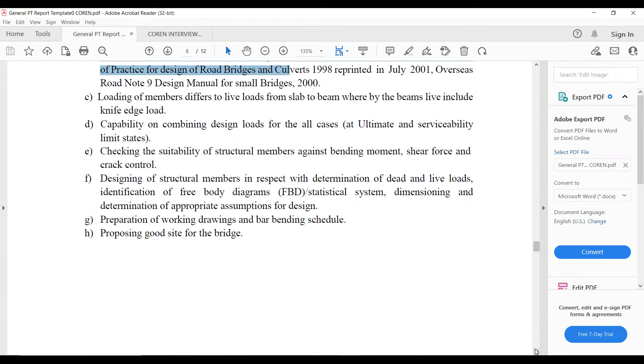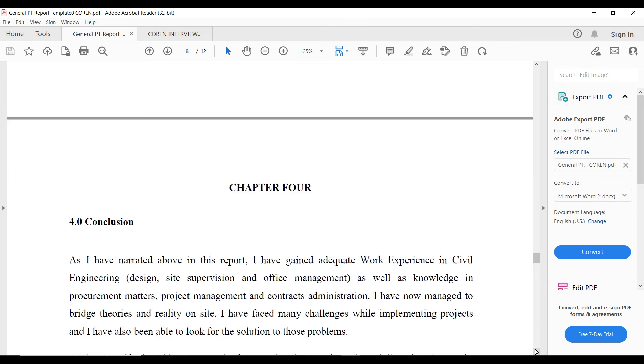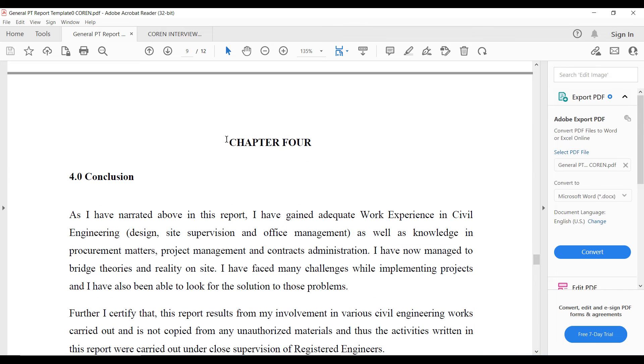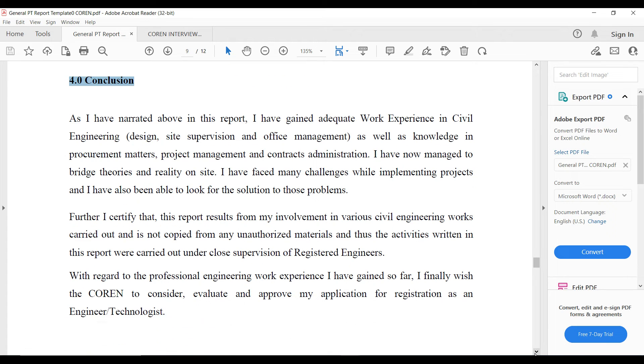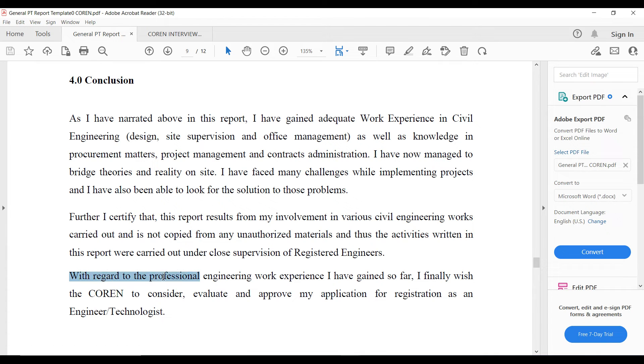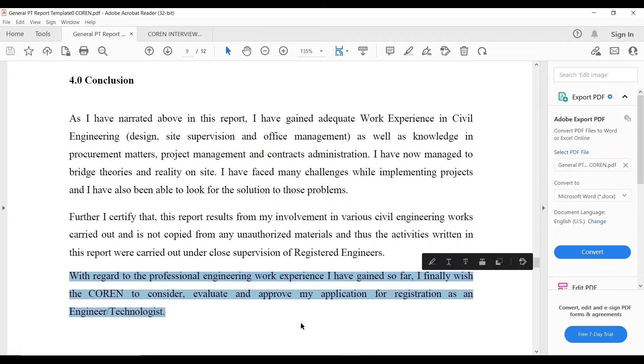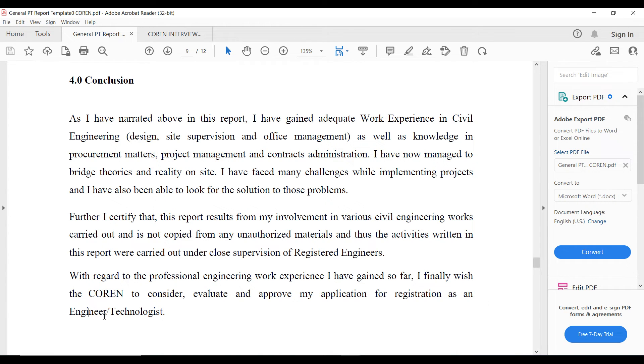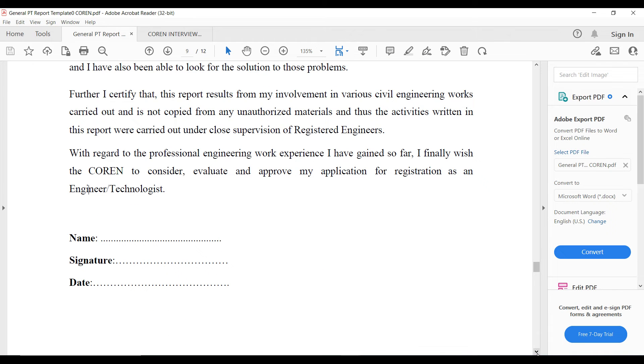Then you have your chapter four where you write your conclusion, what you've learned so far and why you think you should be registered. You can see here that there's a statement: with regard to the professional engineering work experience I have gained so far, I finally wish COREN to consider, evaluate and approve my application for an engineer, in case of an engineer, or for a technologist in case of HND. You put your name, signature and date.